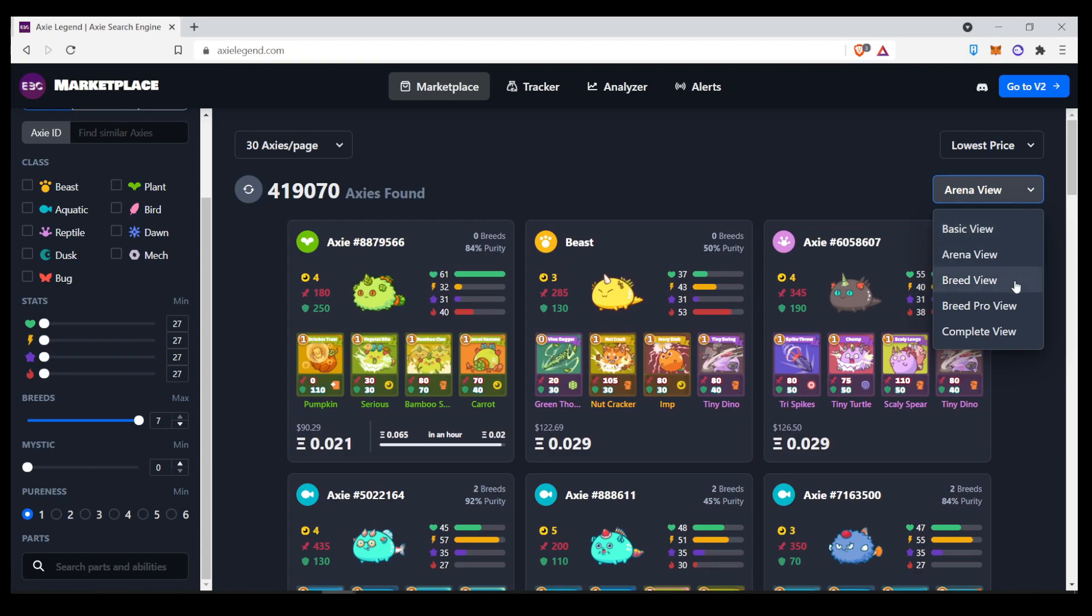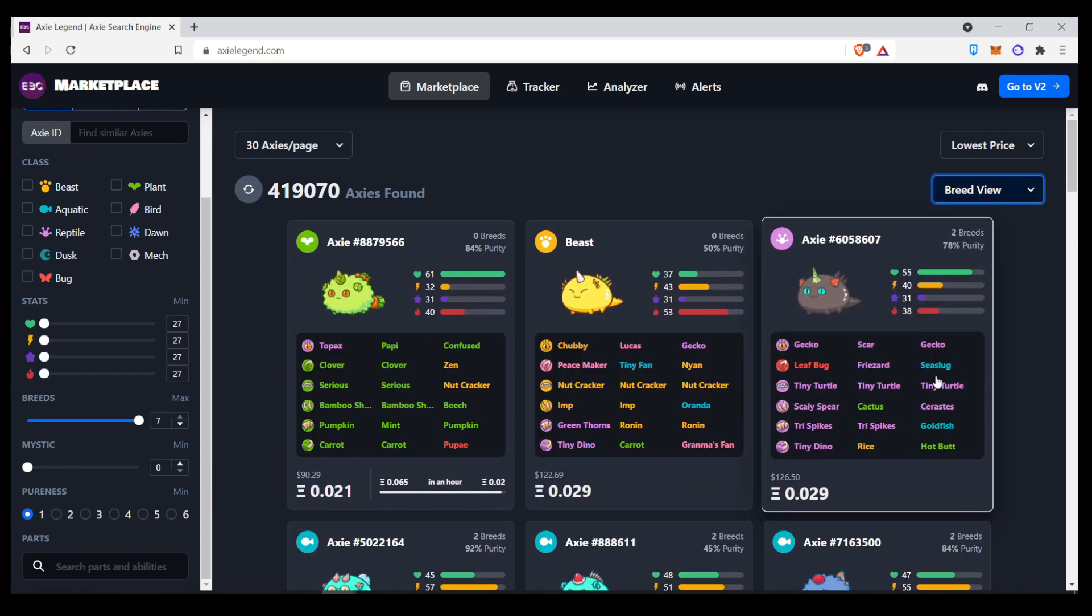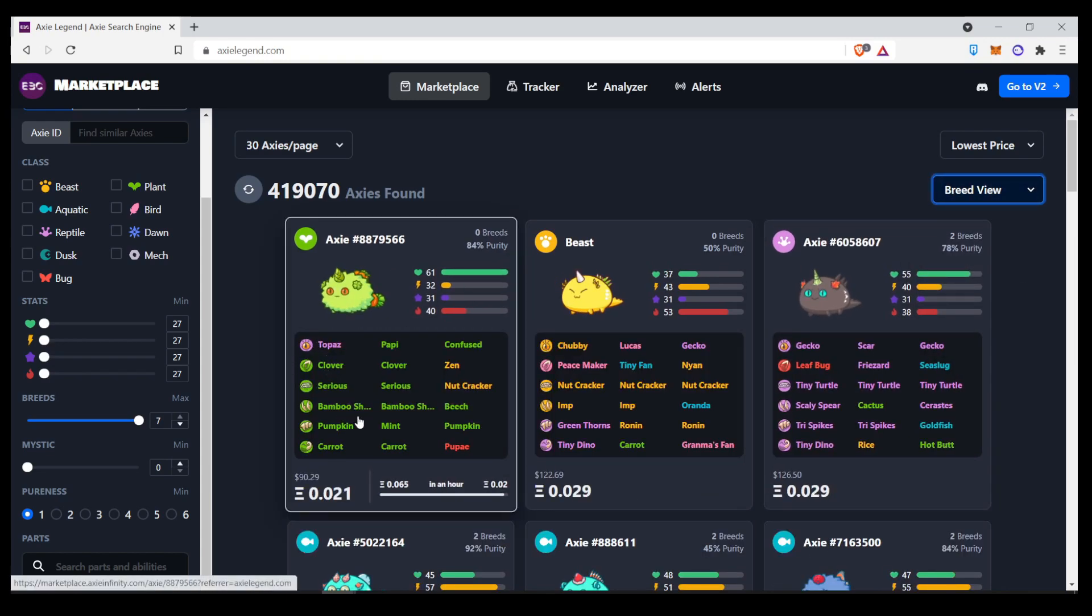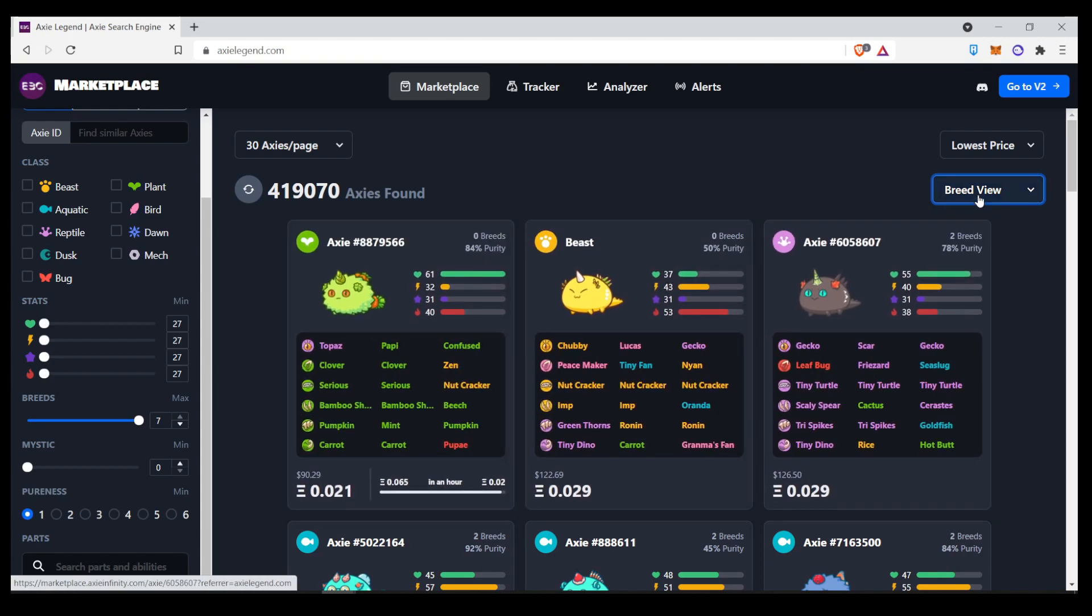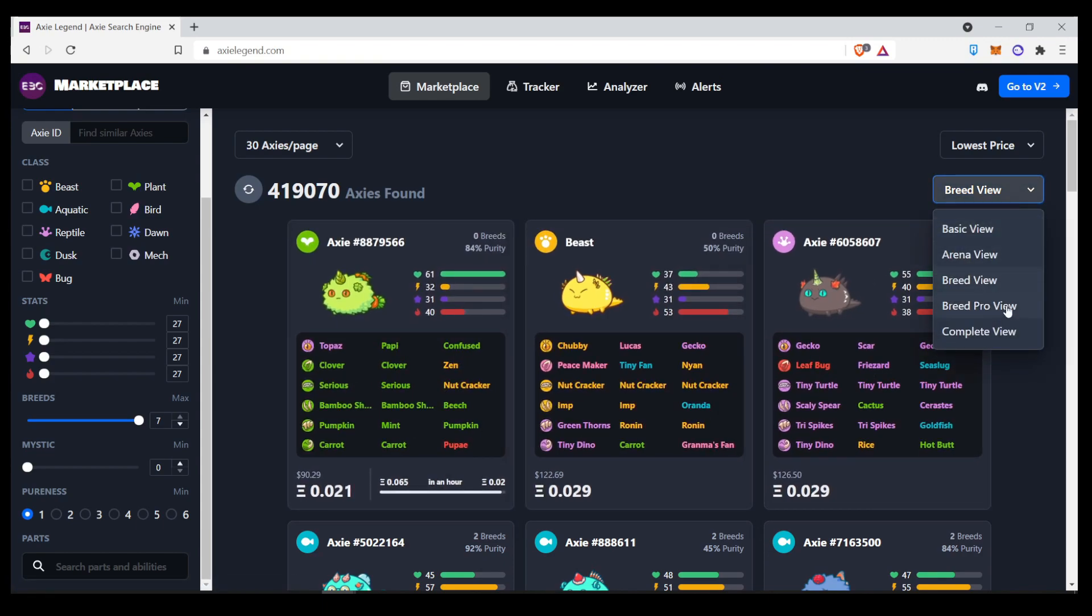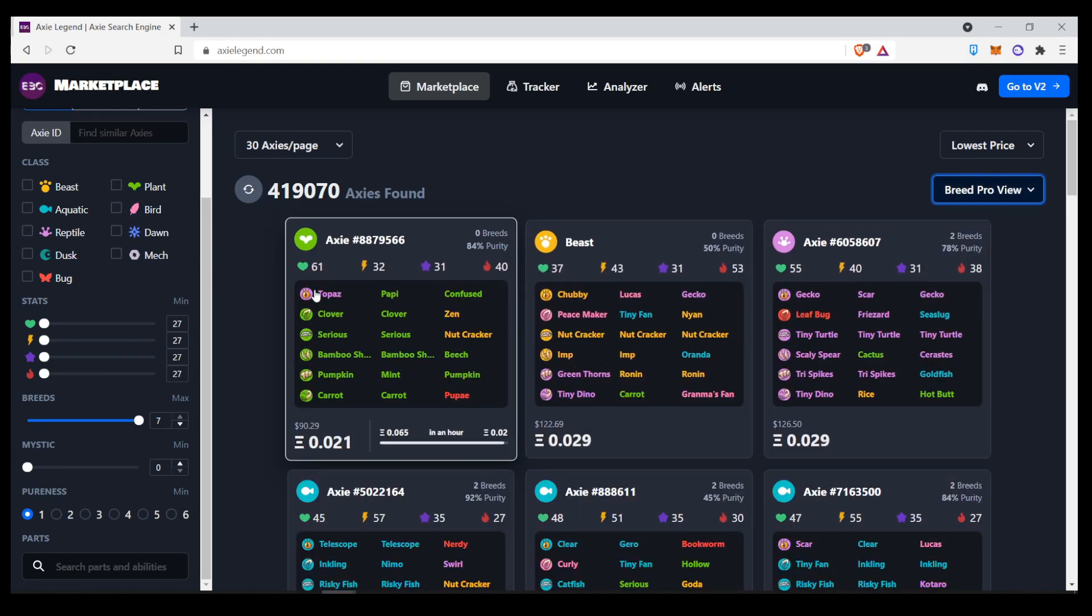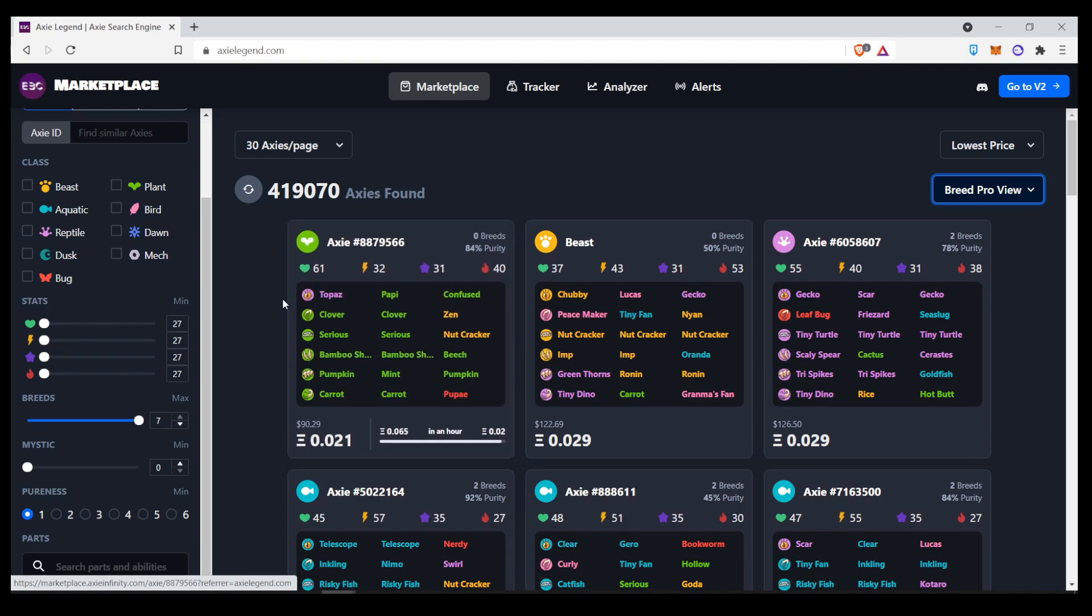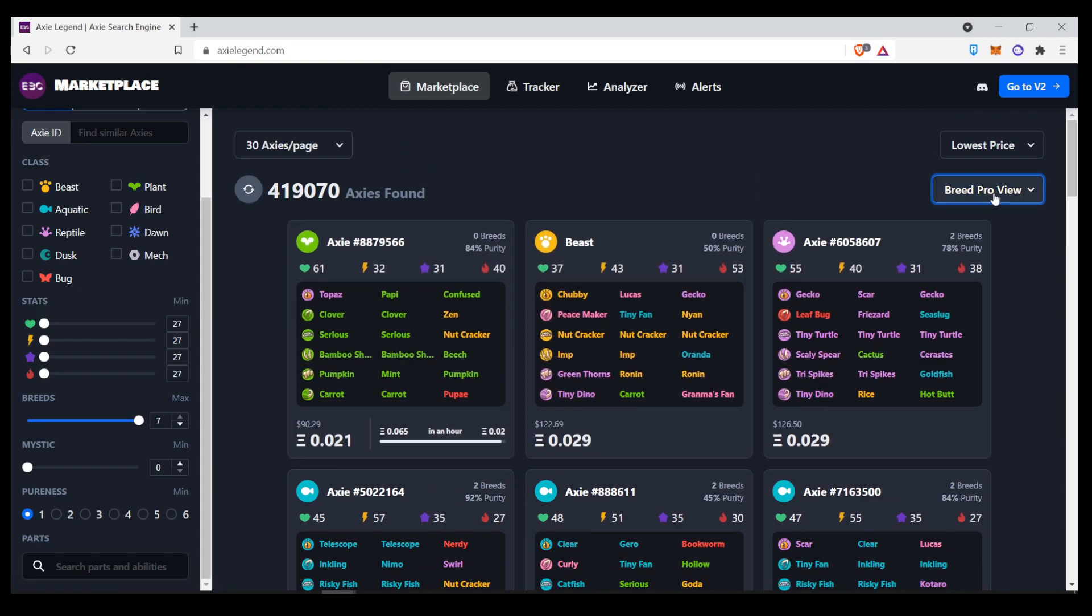Then there's the breed view. So, if you're looking to breed Axies, you can see all of their traits here listed. It's easier for you to sort and look through. There's also the breed pro view, which just condenses it and doesn't show the look of the Axies. So, you have more information with less noise. You can see the stats up here and the purity, number of breeds, all of this.